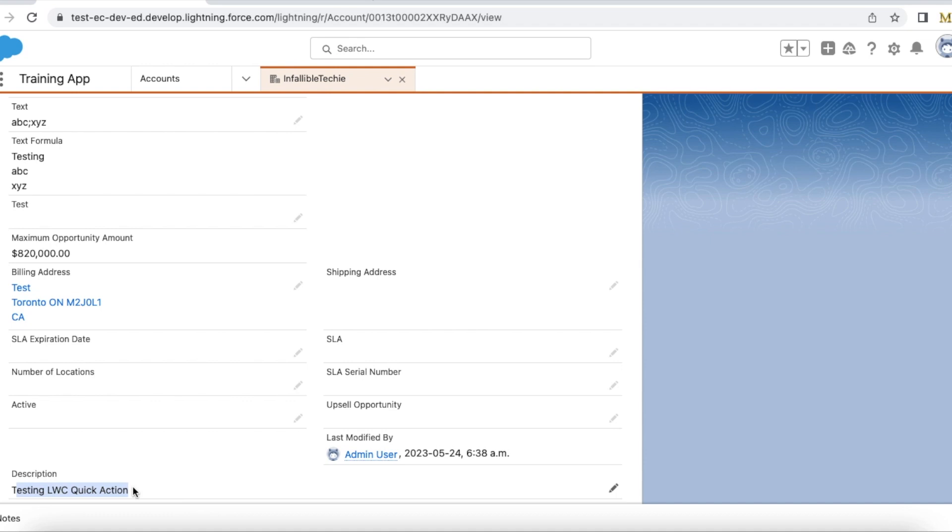Please check the video description. In the video description, I have shared my blog post. From the blog post, you should be able to get the sample code which we referenced in this video. Using the sample code, you can develop your Lightning Web Component for a quick action to update any records.